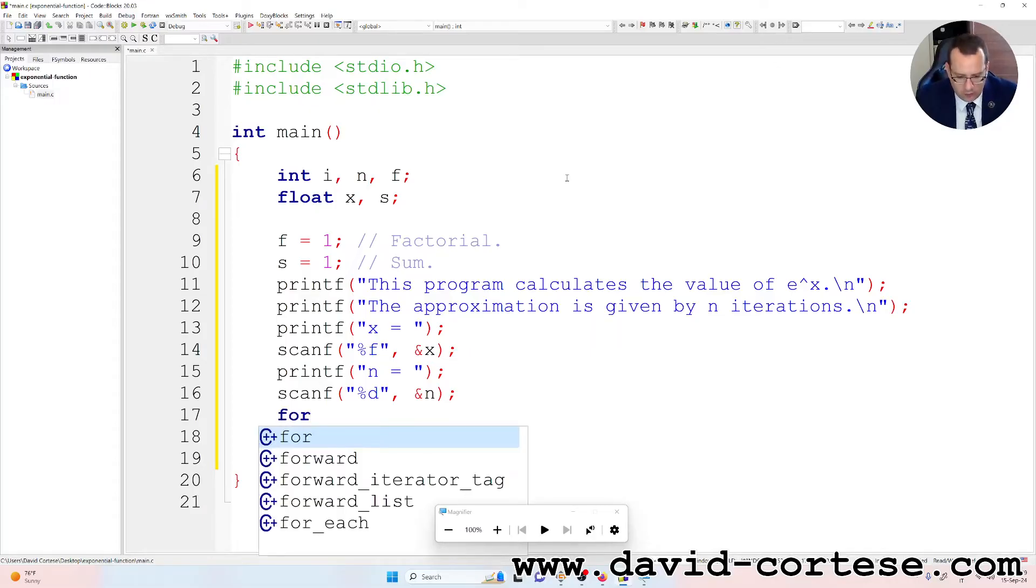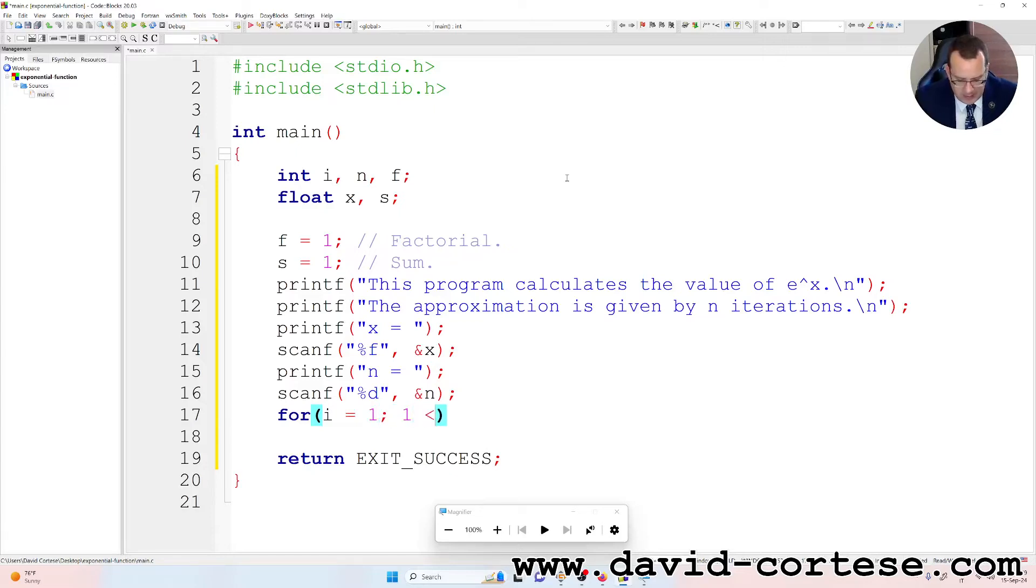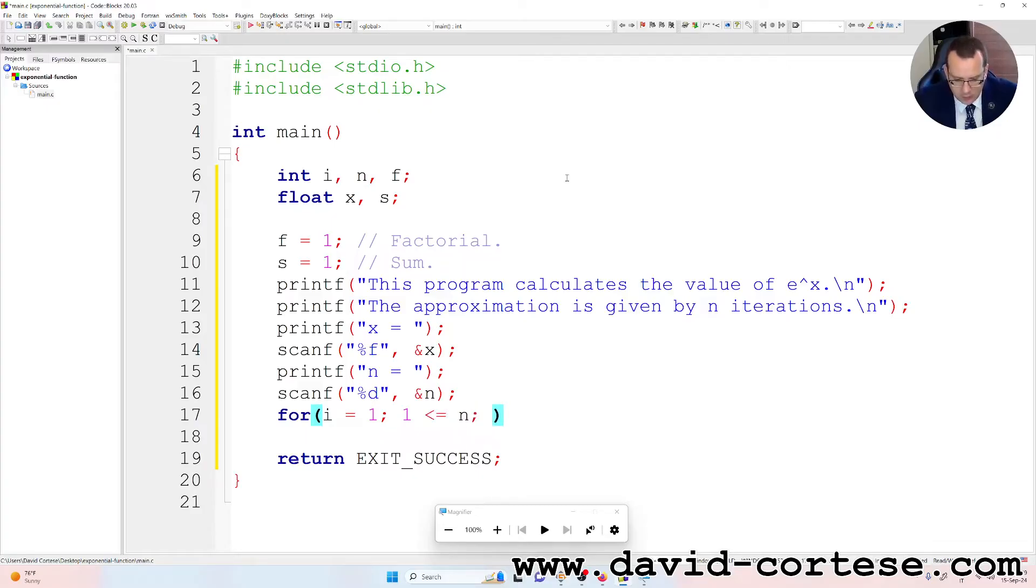So for i equals to 1, i less than or equal to n, semicolon, i plus plus.